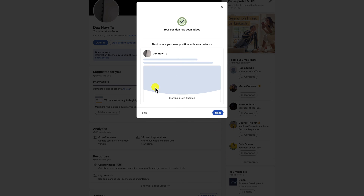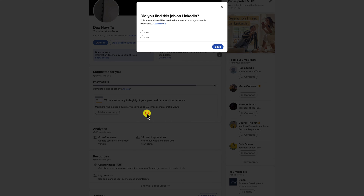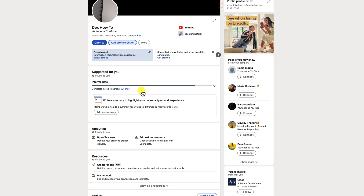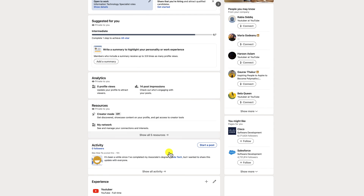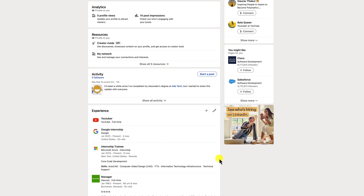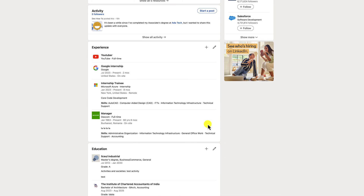Now you can tap Skip. If you check your profile now, you will see a new section where you will find the internship you added. You can add more or edit this internship by using the buttons in this section.